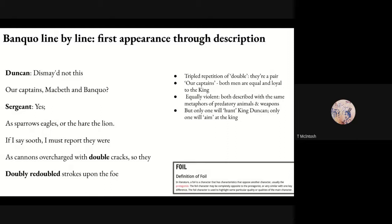Banquo's very first appearance with Macbeth is through description. The wounded sergeant reports to King Duncan about the two heroes on the field: 'Dismayed not this our captains Macbeth and Banquo?' He says they were 'as cannons overcharged with double cracks, so they doubly redoubled strokes upon the foe.' Notice the tripled repetition — double, doubly, redoubled — they're a pair, equals, both loyal to the king.